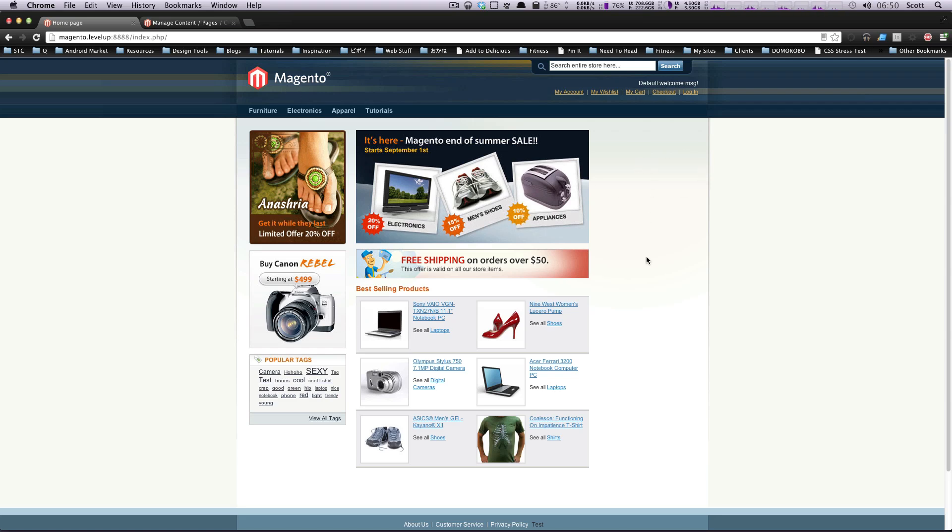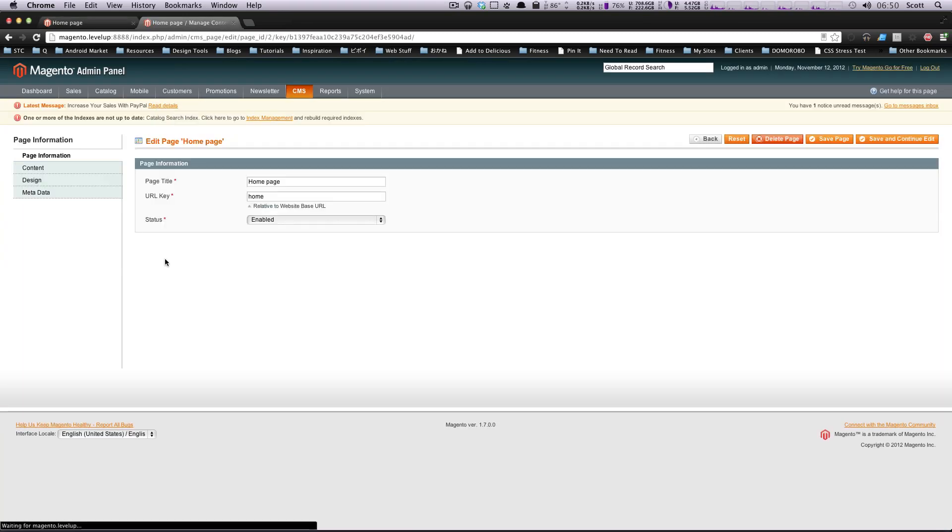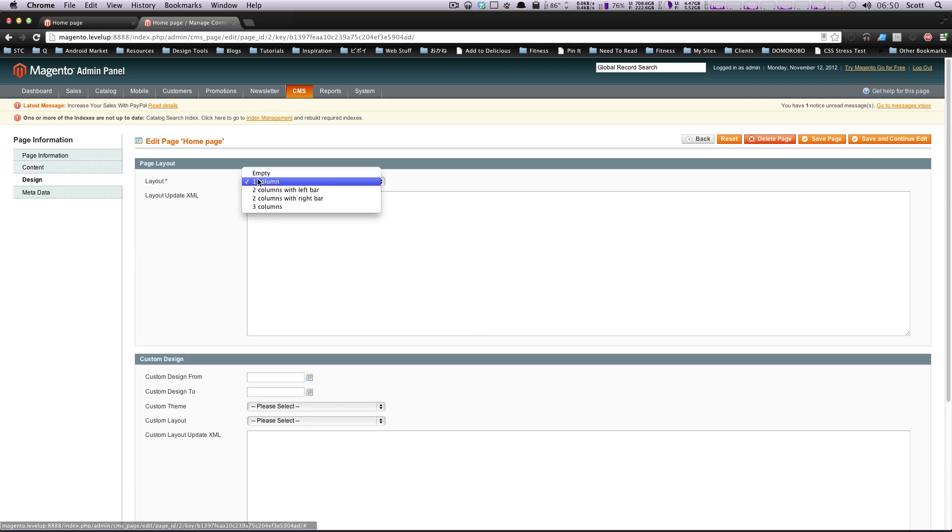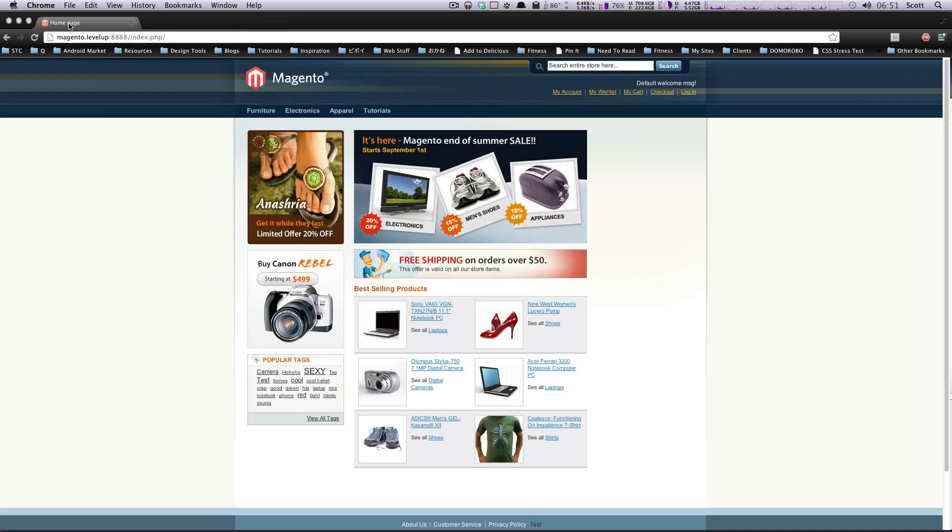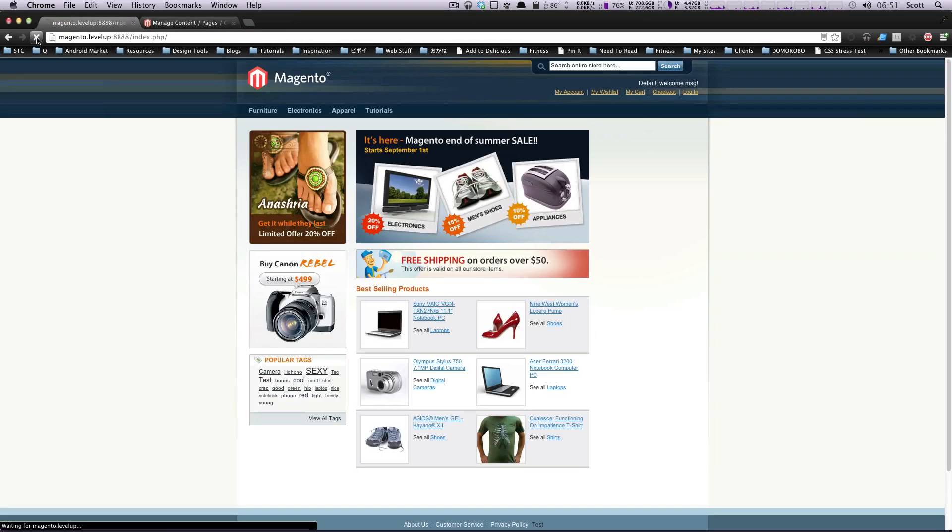So this is how you change the layouts in Magento. You have these different layouts. By default, there's just one column, two column with the left sidebar, two column with the right sidebar, and three columns. You'll be able to create your own, but you shouldn't really need to create any outside of that unless you want to.